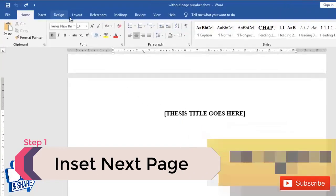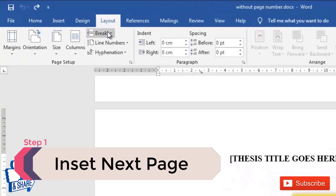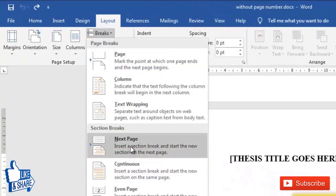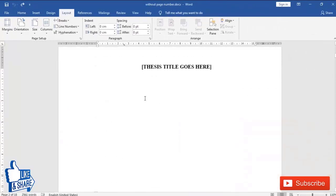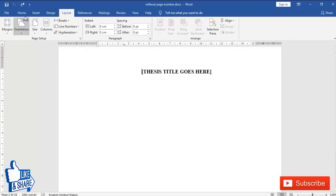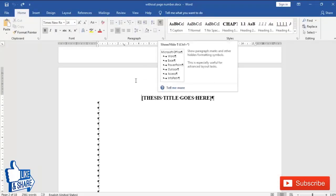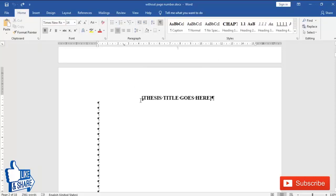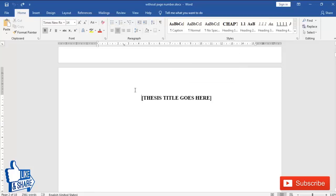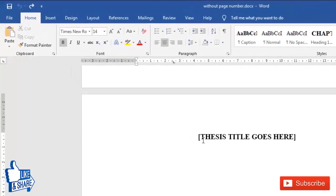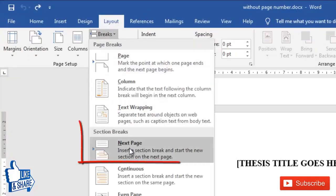To tell Word this, we just have to go into Layout and say that this is a different section. Go to the new page where you want to start the page number, and make sure your cursor is at the very first position of that page — it should not have any spaces or blank lines before it. Then go to Layout > Breaks and click Next Page.